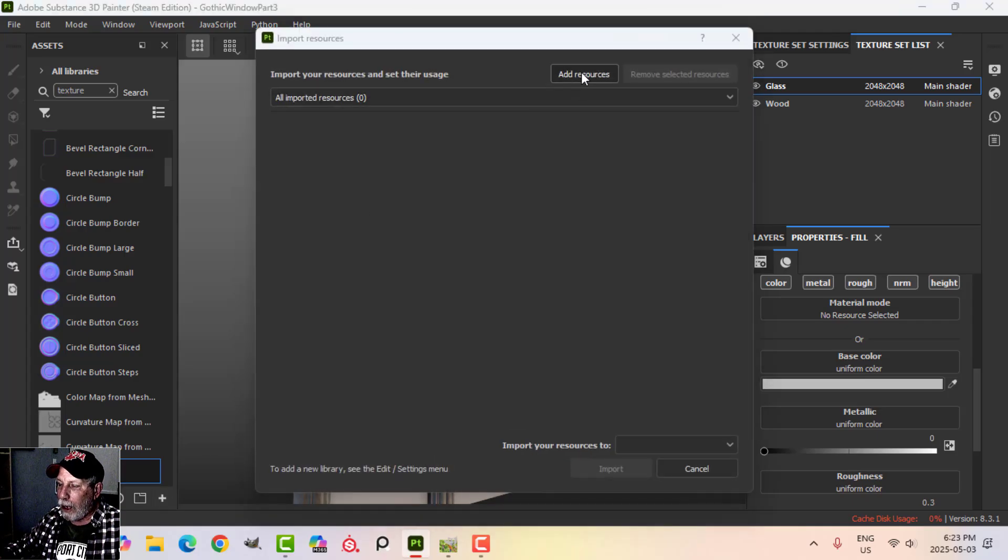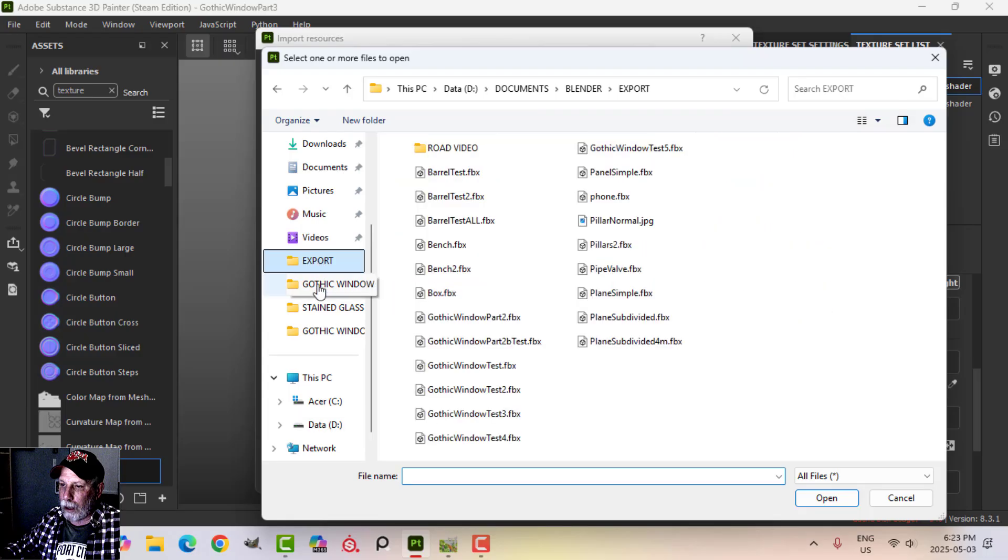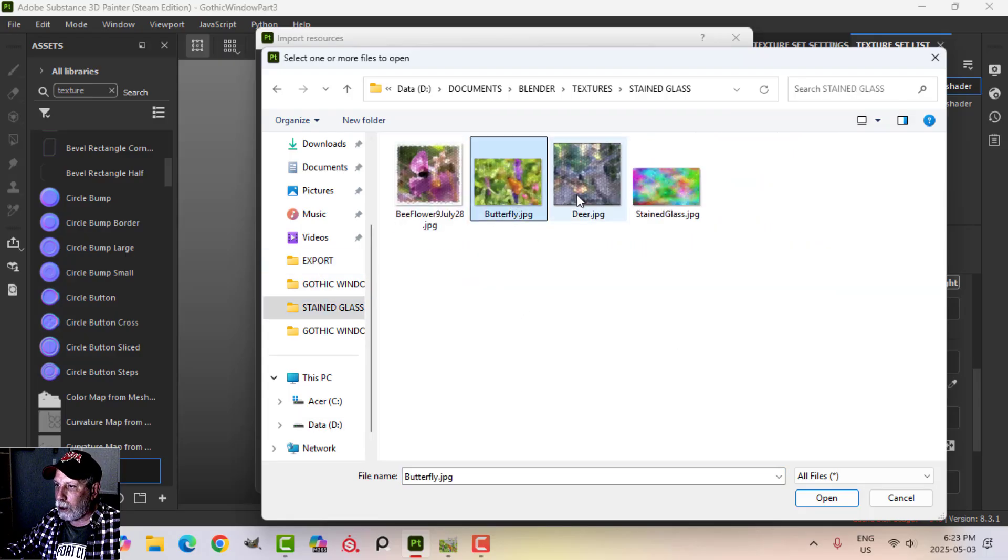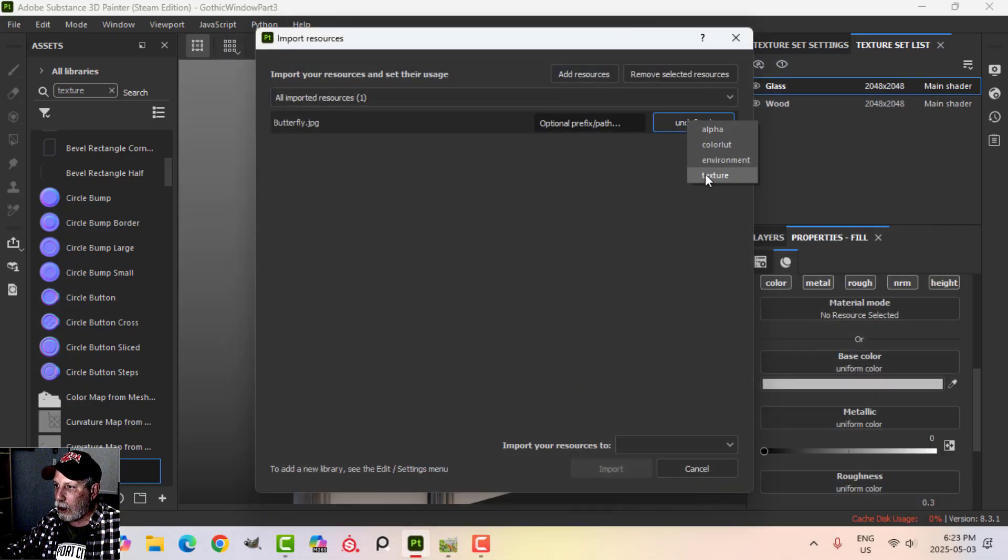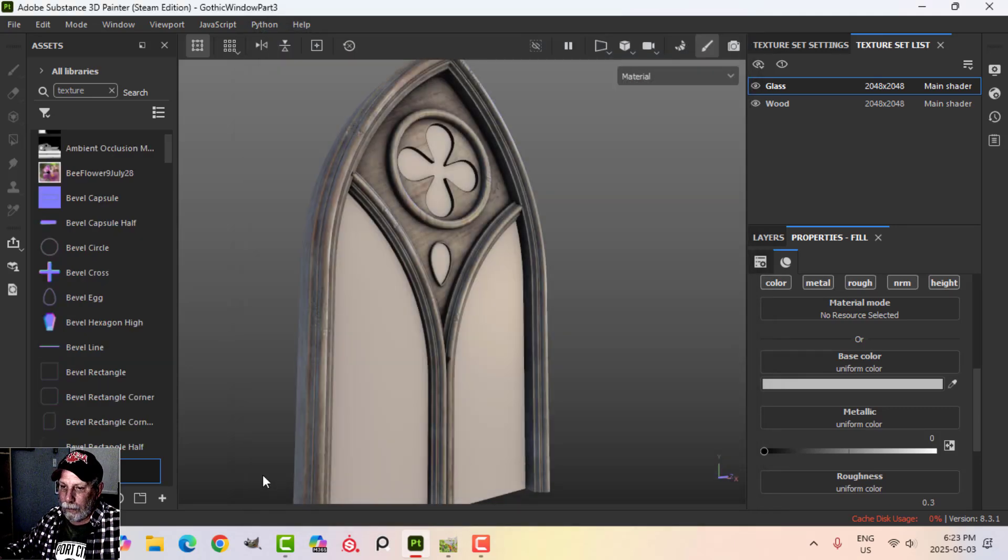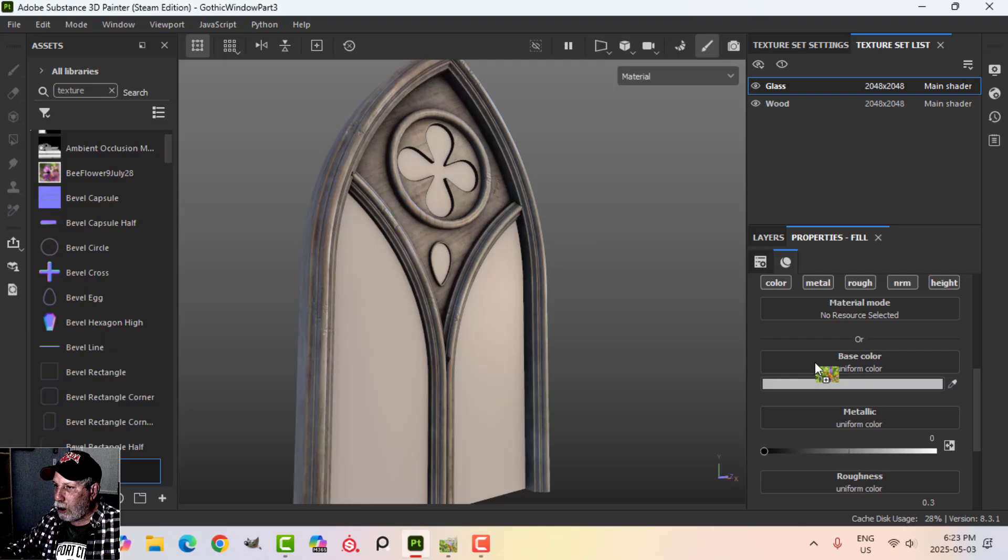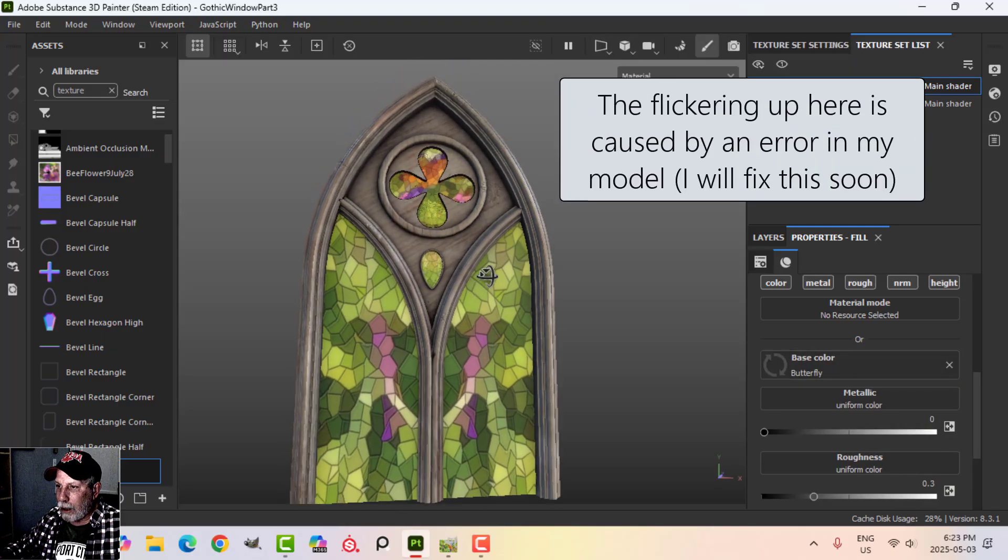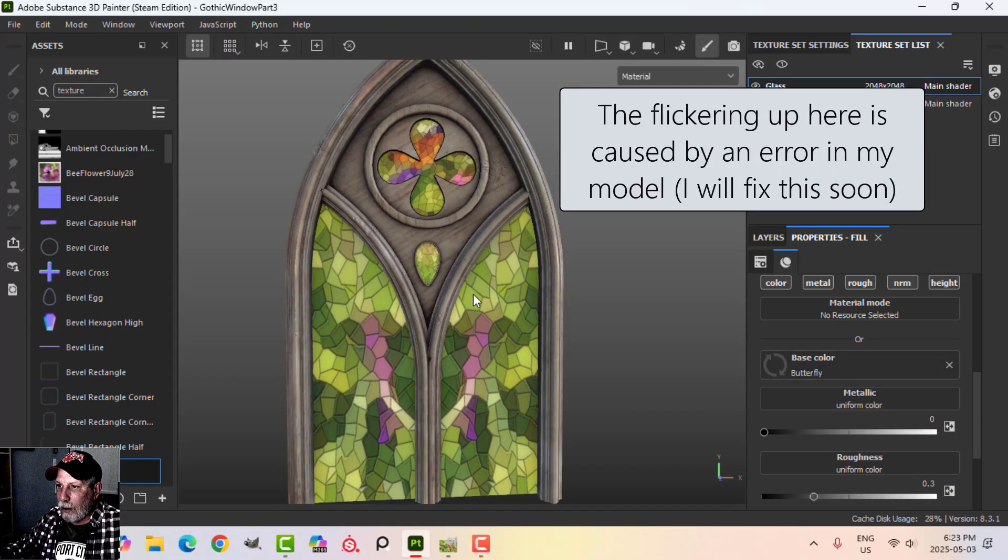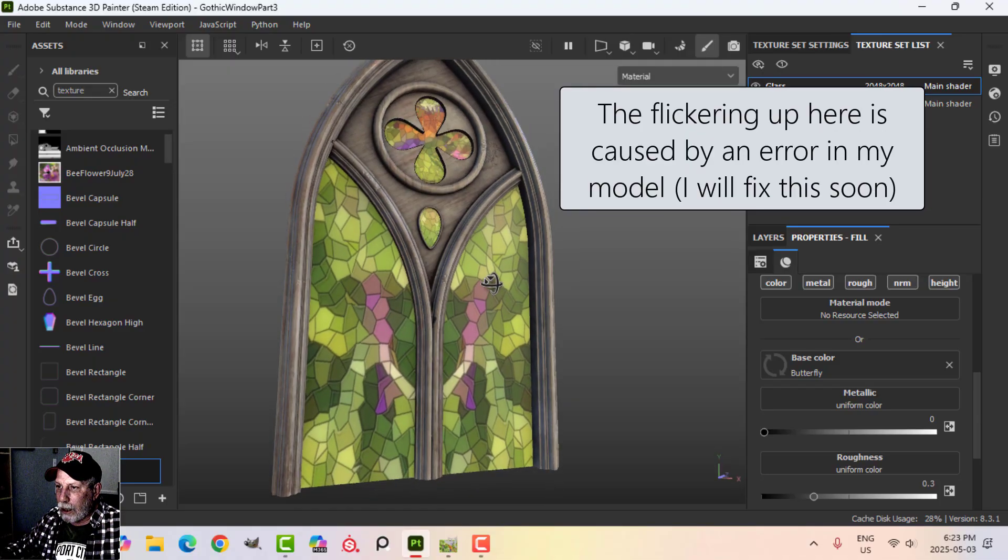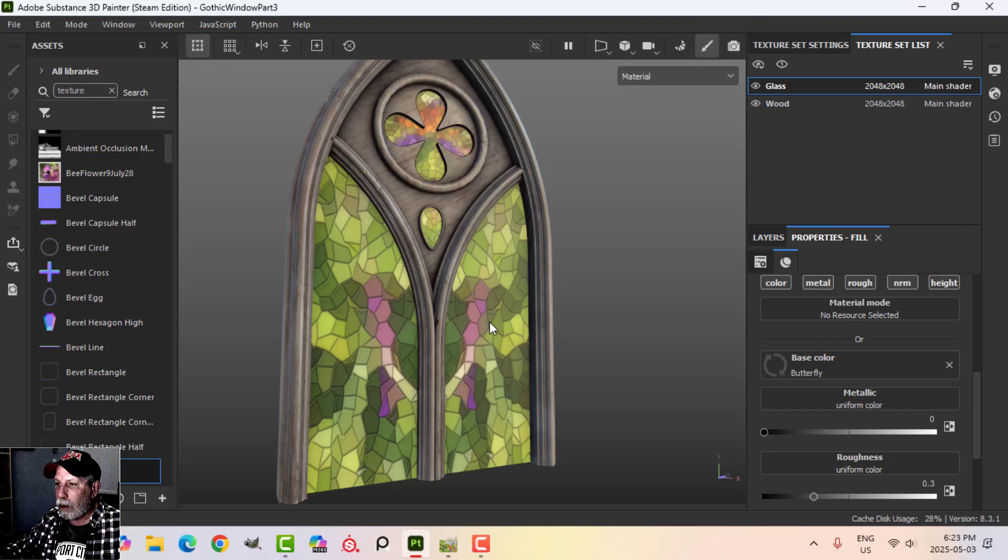I'm going to import it. I'm going to click this plus here, Add Resources, and find where it is. There it is, butterfly one. I've experimented with a few others so we'll see what this looks like. I'm going to define this as a texture just to my current session. There it is and I'm going to drag this into the base color.